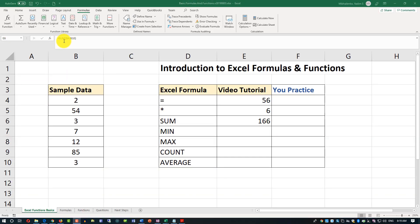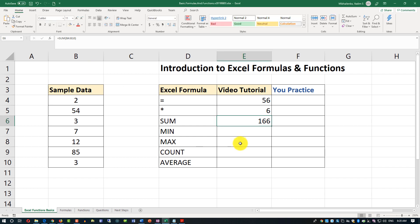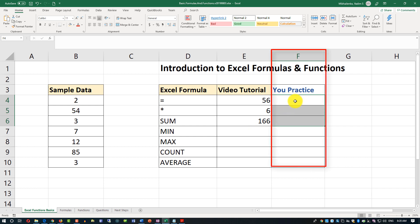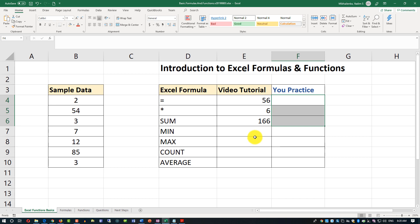I think that covers all the different ways to trigger the SUM function. Don't forget, you have to practice yourself — the most effective way to learn is through hands-on exercises. Download the practice file and fill in the F column completing the same exercises on your own.